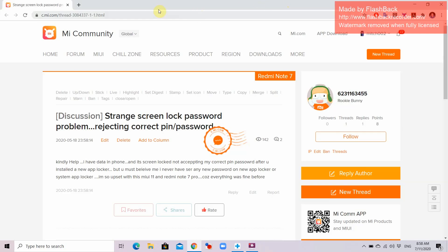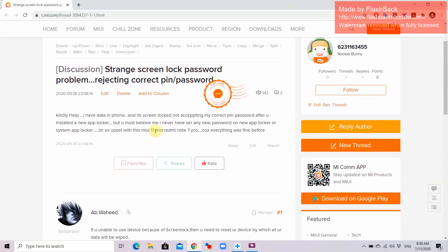We have here one question from a rookie bunny in the Xiaomi Mi community. It says this: strange screen lock password problem, rejecting correct pin or password. This is one rare case wherein you're entering the correct password but it keeps on rejecting. Kindly help — I have data in the phone and the screen lock is not accepting my correct pin and password after I installed a new app locker. I have never set any new password on the new app locker or new system app locker. I'm so upset with this.